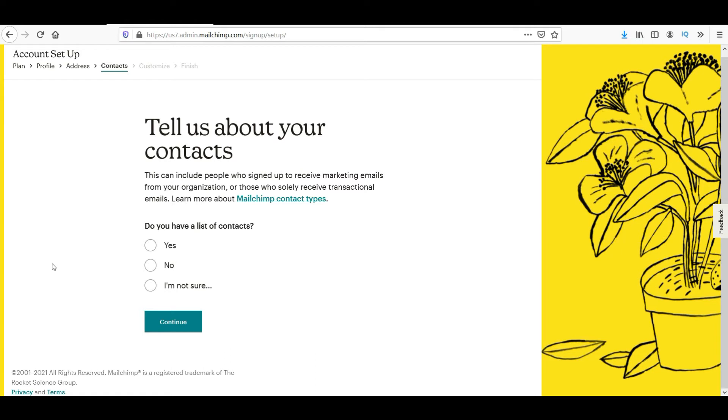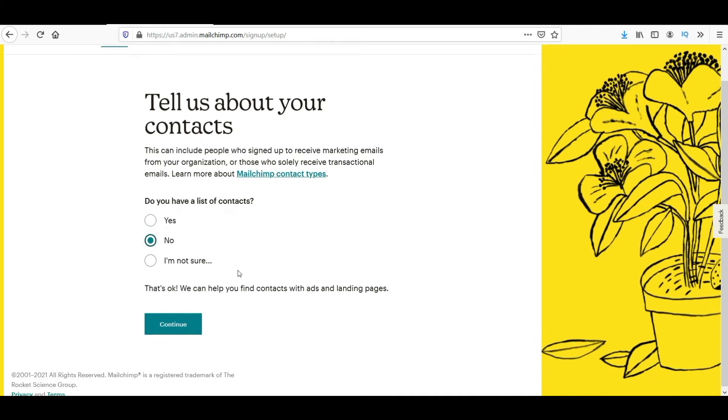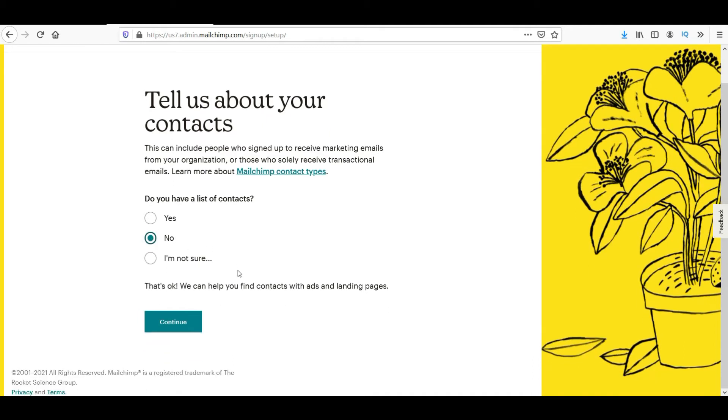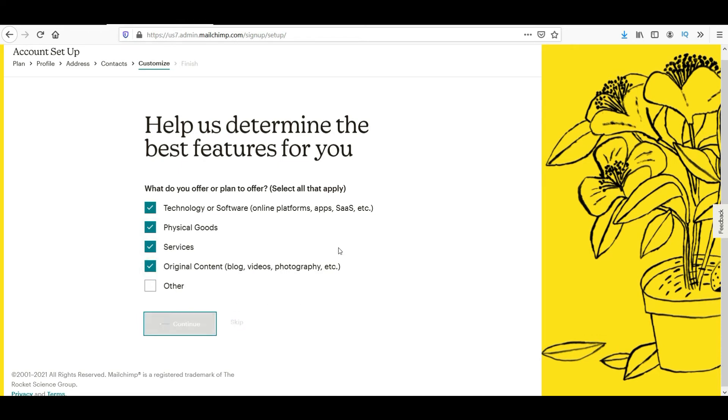Now it is asking me if you have a list. I do not have any list created, so I'll select no. I'm going to start with a new list. Click continue. Now help us determine the best features for you. We are looking for technology, physical goods, services, original content, and click continue.